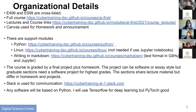We used to use Piazza for these classes. Now we're using Slack, which is more commonly used in my community. You should all have gotten invitations to Slack, and several of you have already joined. If you haven't, please join.